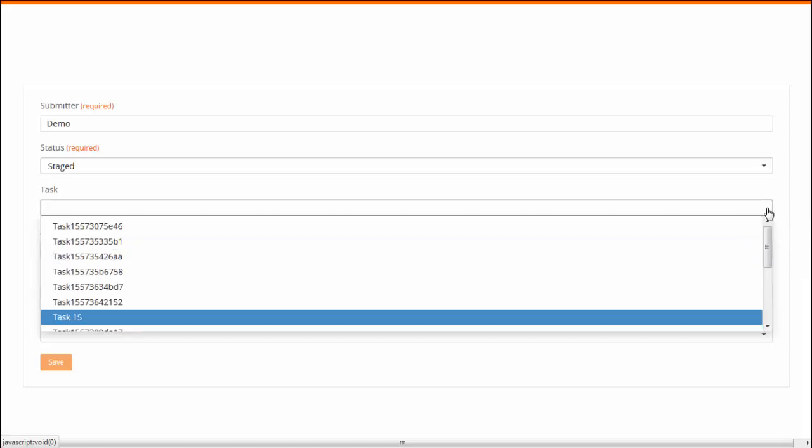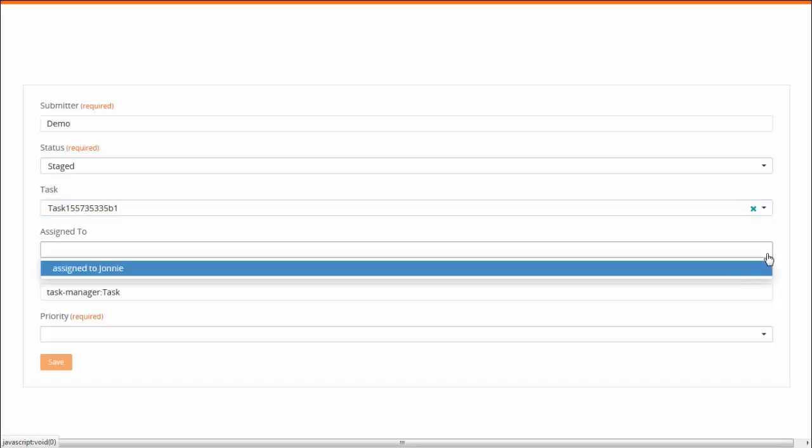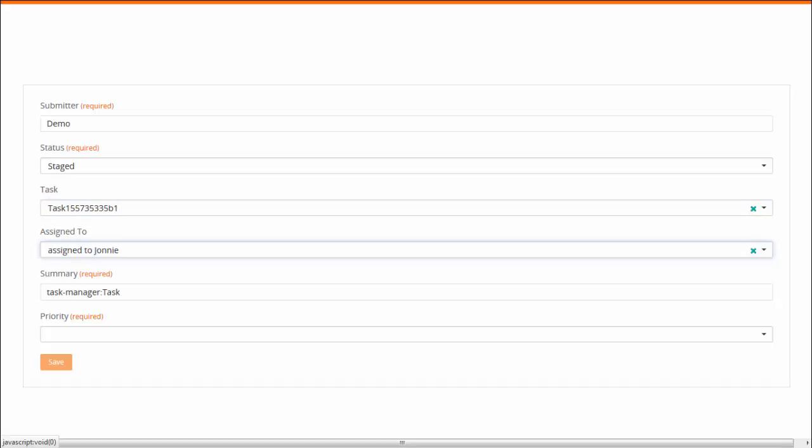Let us now change the value for the task and you see that the corresponding value for the Assigned to field appears.